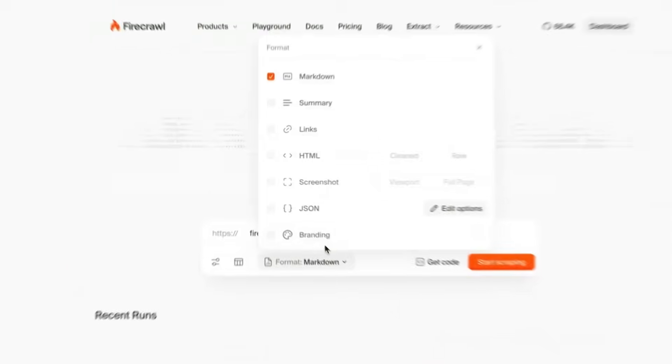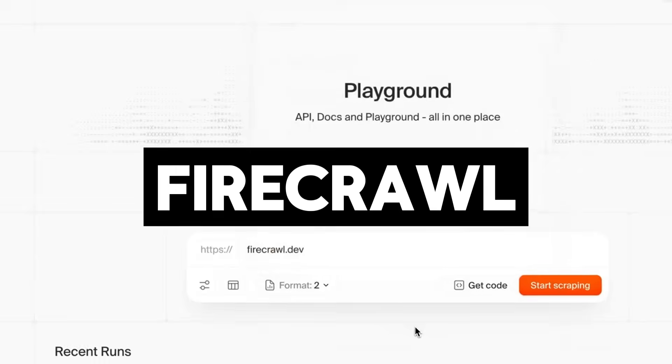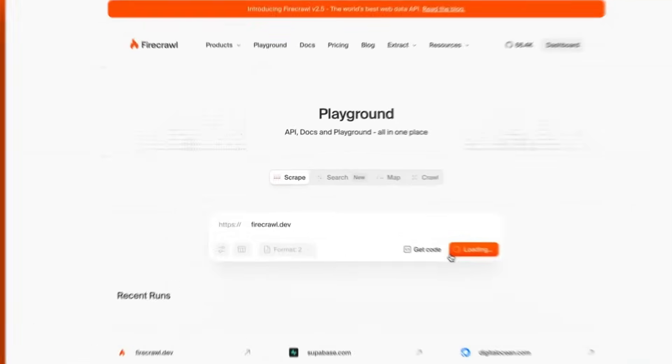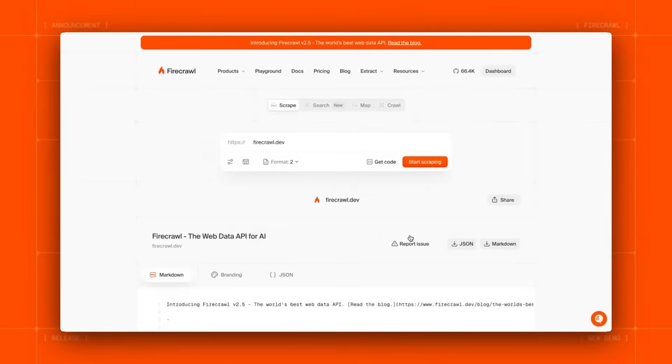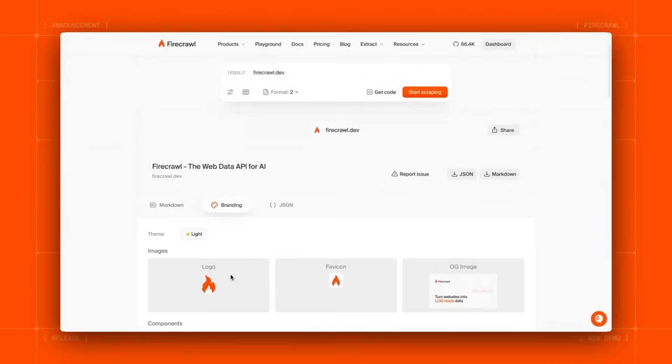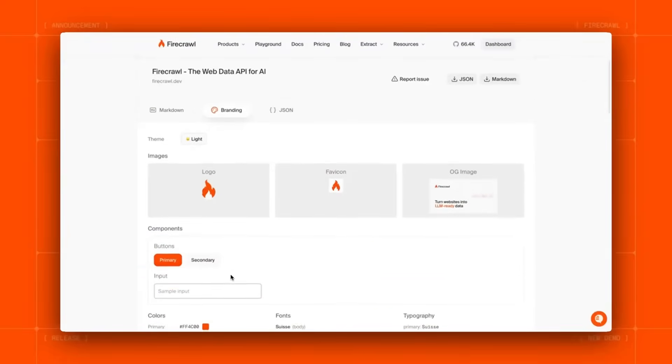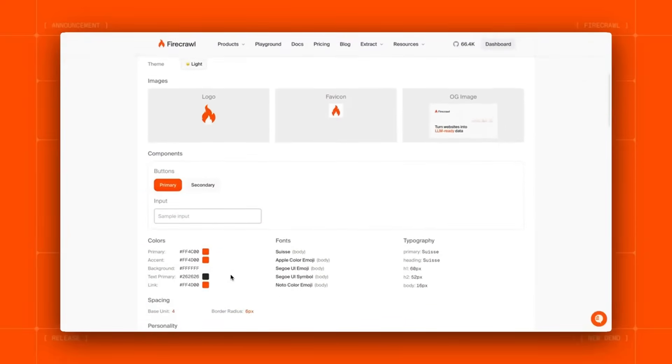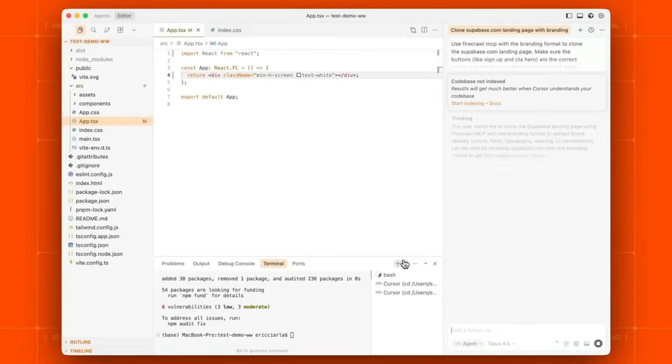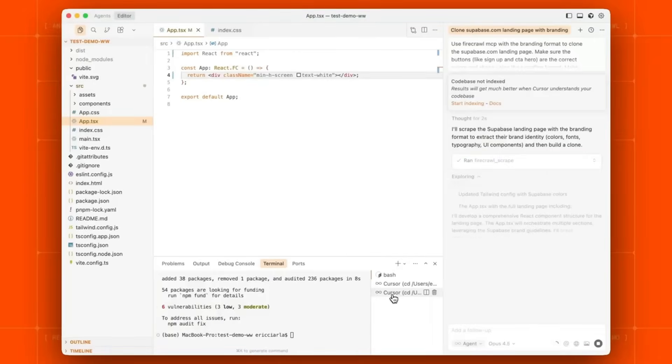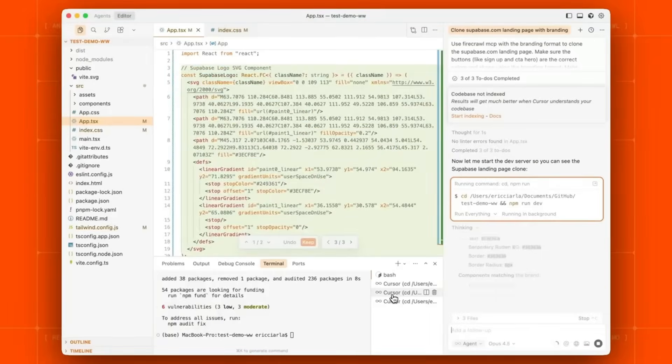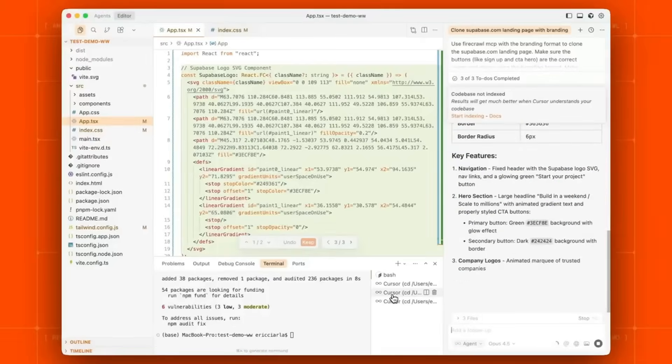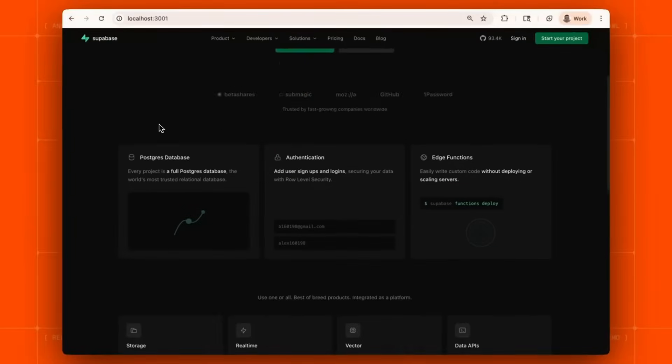This is thanks to Firecrawl's new branding format feature. Firecrawl can now extract complete brand DNA from any website in a single API call or through their playground including color schemes, logos, frameworks, and much more. It's perfect for coding agents that allows them to clone or match existing site aesthetics so that you can use it within their playground completely for free or through the API to get the UI that you're looking for.